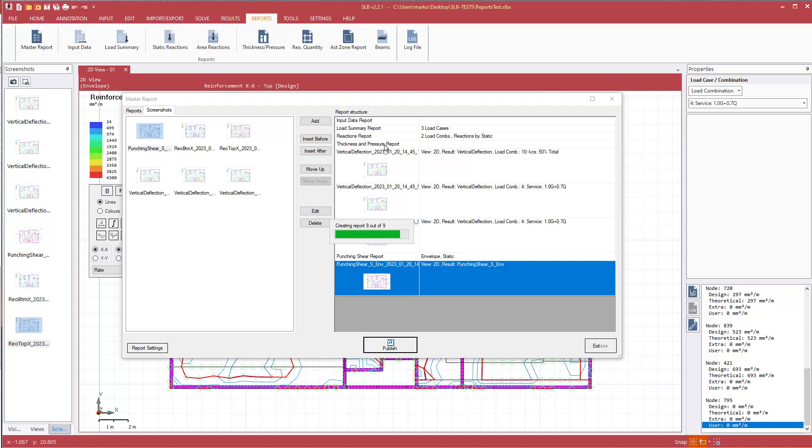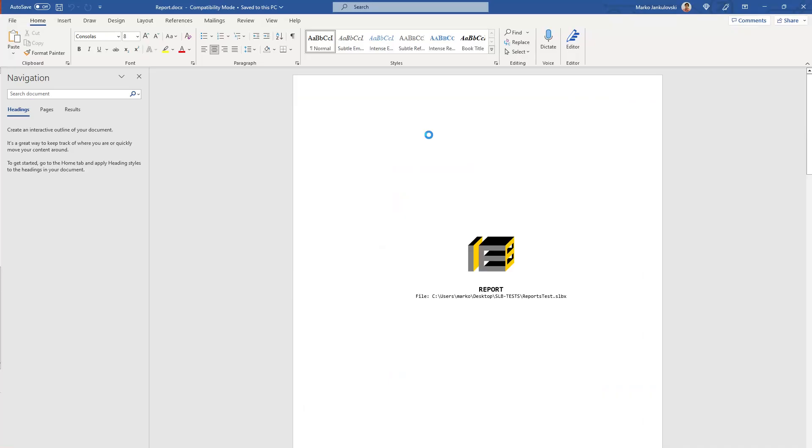Now the program is creating these individual reports that we've specified for the load cases combinations, creating the tables, creating the Word file for us.